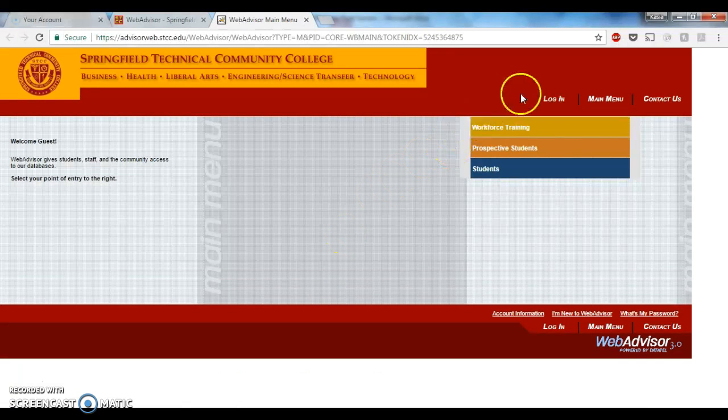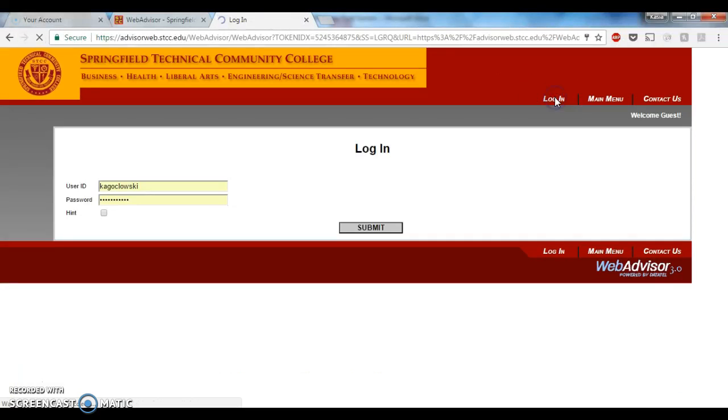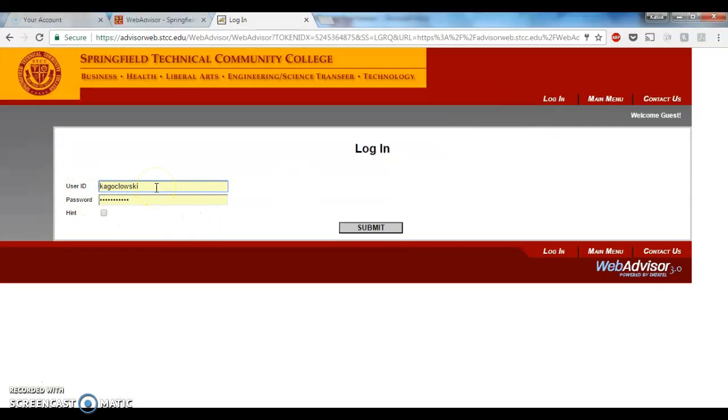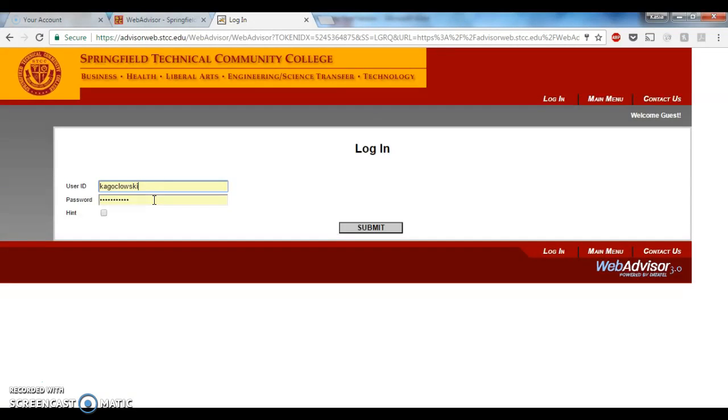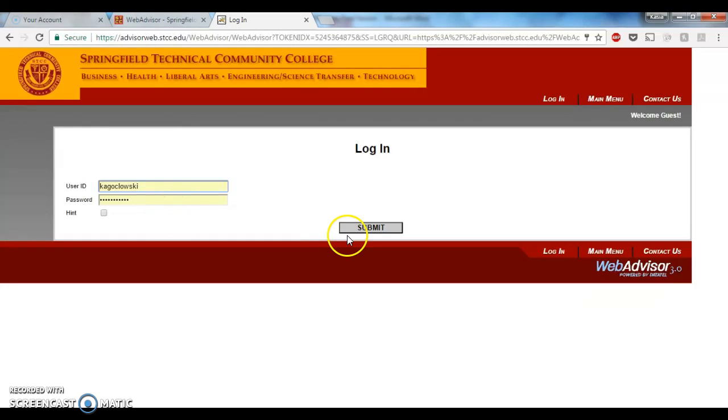And then we're going to come up here to log in. You can see that your user ID is just the first part of your STIC email address, and then your password was given to you when you first registered. If you don't have your password or you forgot it, you can always go to the Student Success Center on the first floor of Building 27, and they will be able to reset it for you. Once you have your user ID and your password, type them in and let's click Submit.